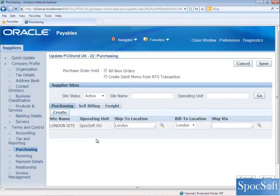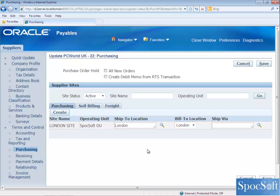The next tab we are going to see is Purchasing. All the information entered in this tab will be defaulted to the purchase order. The first information we are going to see is ship-to location and bill-to location. When you create the purchase order for this particular supplier, the ship-to location and bill-to location will be defaulted from here. However, you can override them in the purchase order.